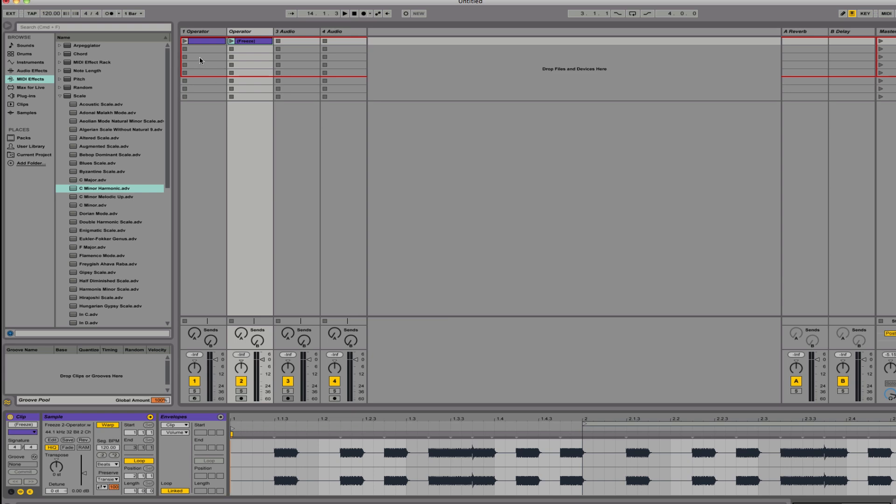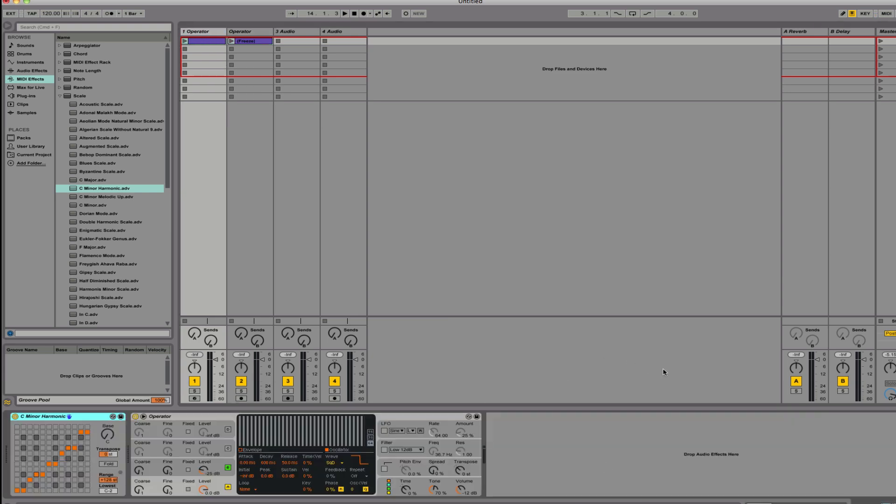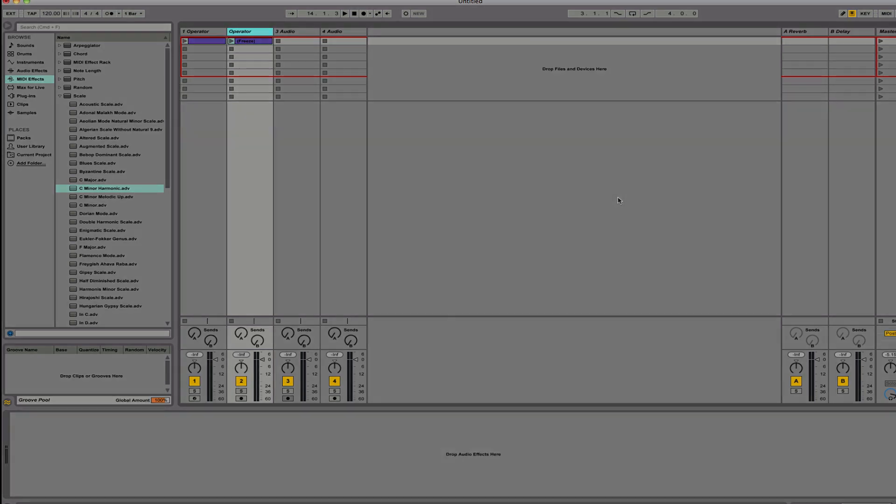So converting MIDI to audio is very simple. Now what's great is if you have any effects in here or whatever, that will also be recorded there. So it's a great way to save CPU if you've got a whole lot of things going on in your track. So I hope that helps.